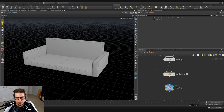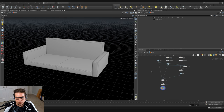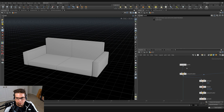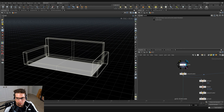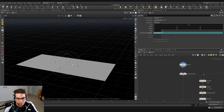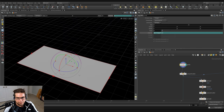Let's go make our cushions now. I'm going to zoom out and we're going to start over from our grid, and we're going to use these two squares to define our seat cushions.